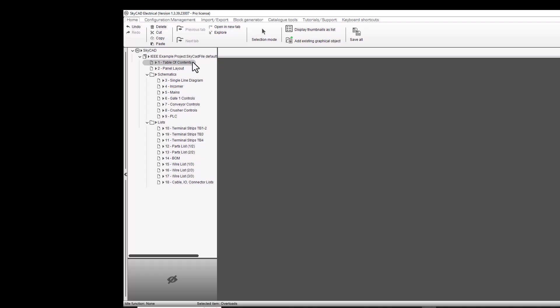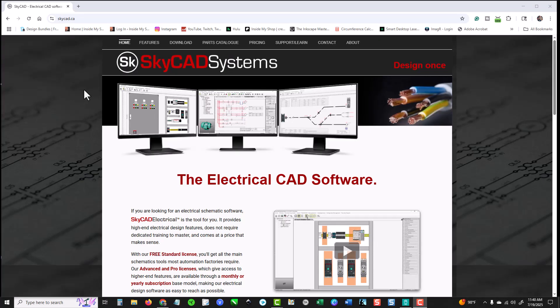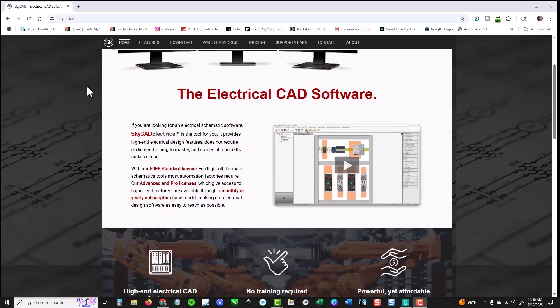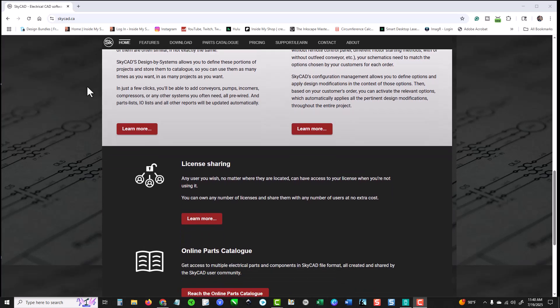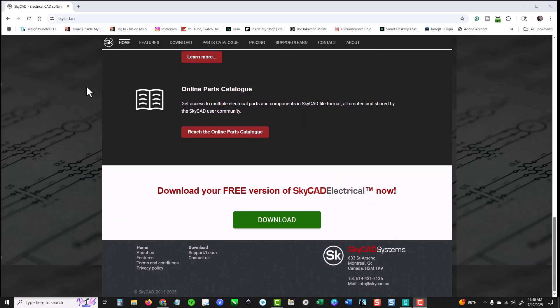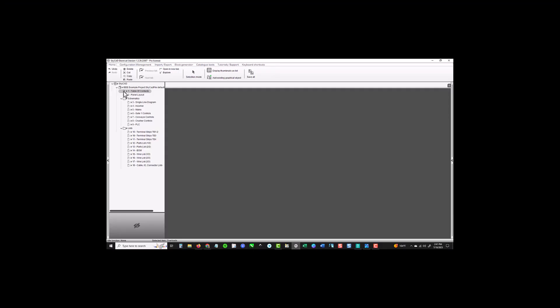As I start going through these pages and doing individual videos on each page to get into more detail, maybe I can answer some of your questions. I'm using SkyCad — skycad.ca — they'll actually let you download the standard software for free. I'll put the link down in the description so you can start playing around with it yourself and start coming up with some questions.